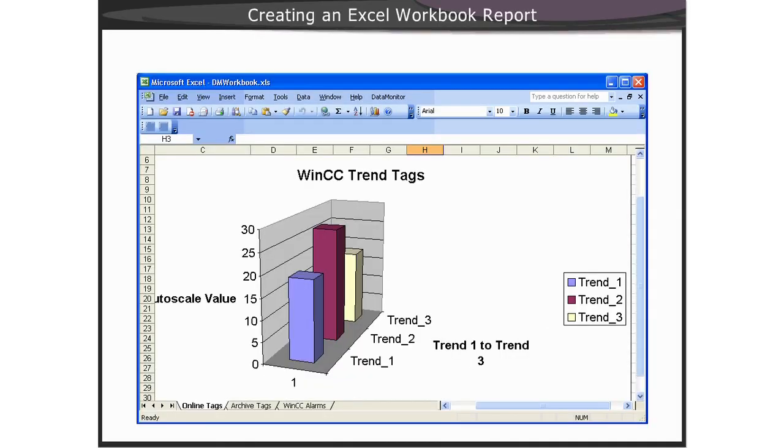Creating Excel workbooks for use by Data Monitor over the web is quite simple. First of all, as you have just learned, you simply need to create a template of an Excel workbook for reports.